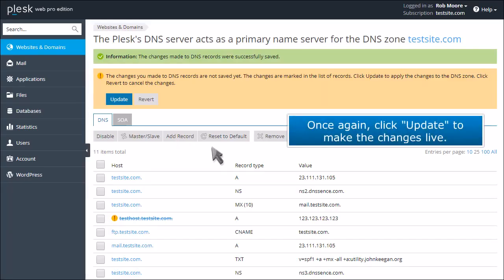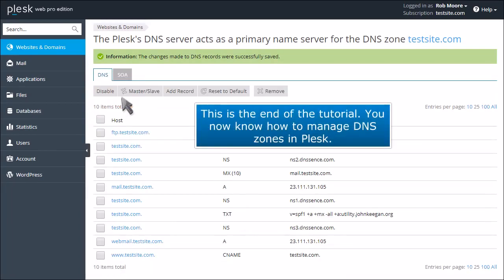Once again, click Update to make the changes live. This is the end of the tutorial. You now know how to manage DNS zones in Plesk.